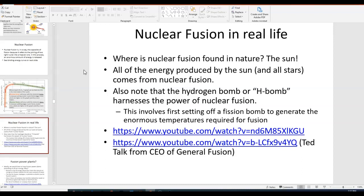So where do you find nuclear fusion? Well, in nature, all stars produce their energy through nuclear fusion, and we've talked about that before.